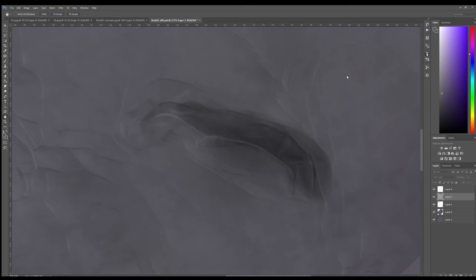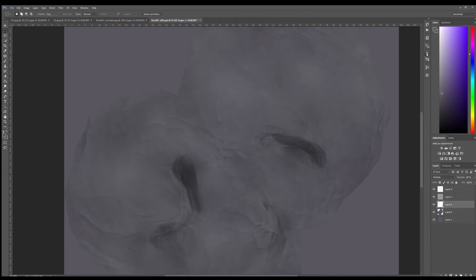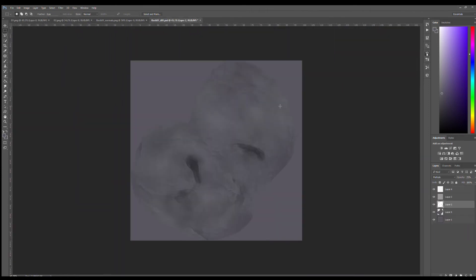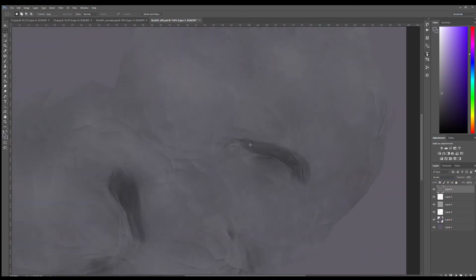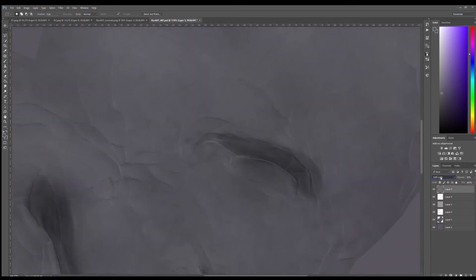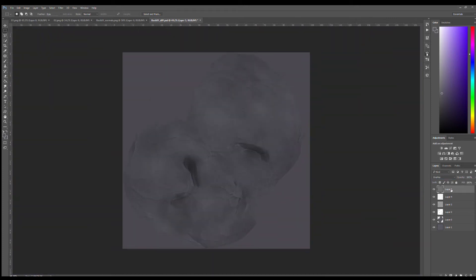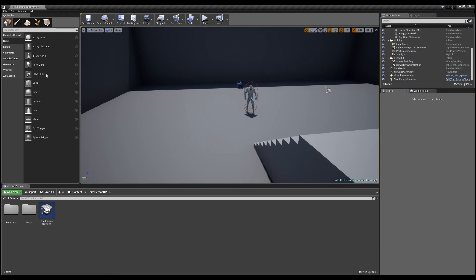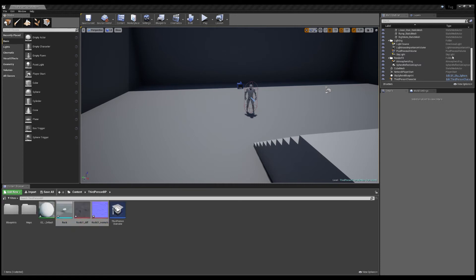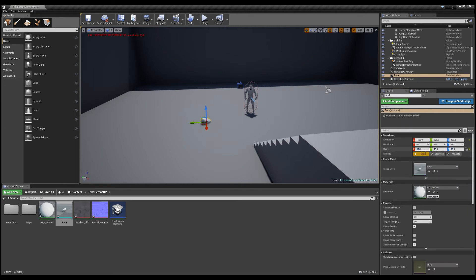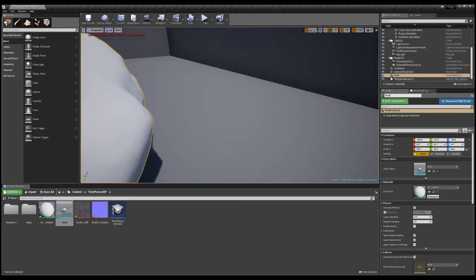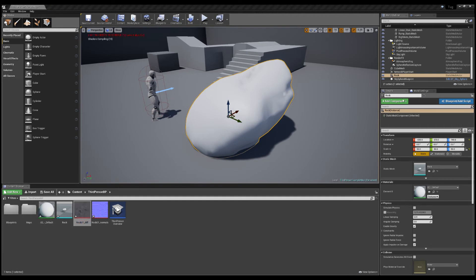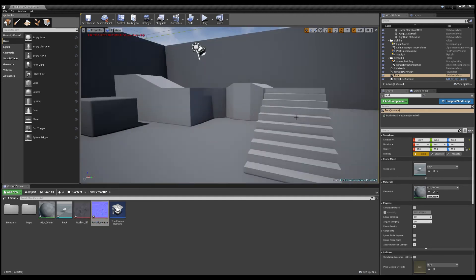This whole proof of concept video was made in 45 minutes, just to see if it was working and how you would go about exporting something from ZBrush Core into Unreal. ZBrush Core works at a very small scale, so I had to scale everything up much bigger inside Unreal for it to show correctly.